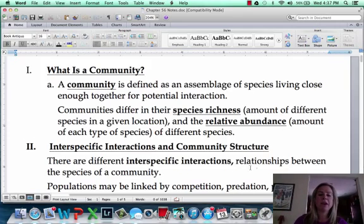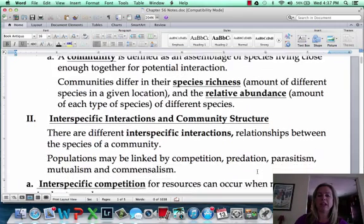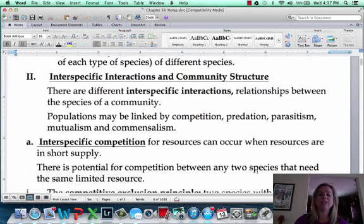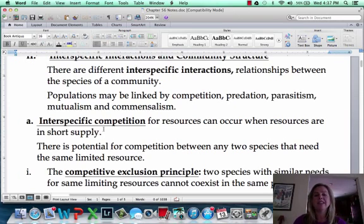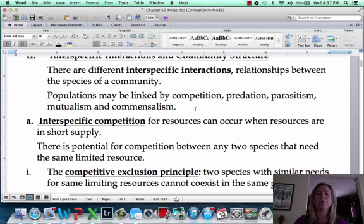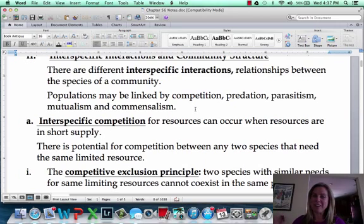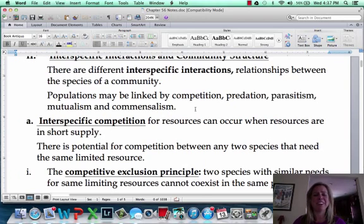Let's talk about interspecific interactions. This includes different things like competition, predation, parasitism, and all sorts of things. Mutualism and commensalism you may not have heard of before, but we are going to define those later in this chapter.